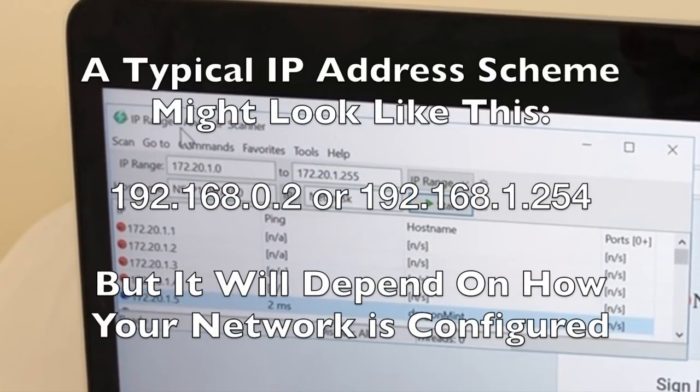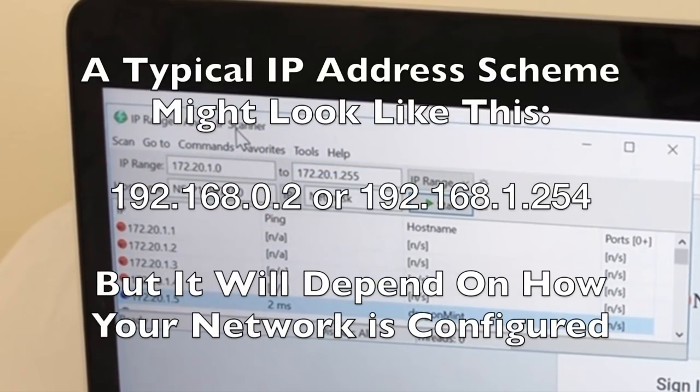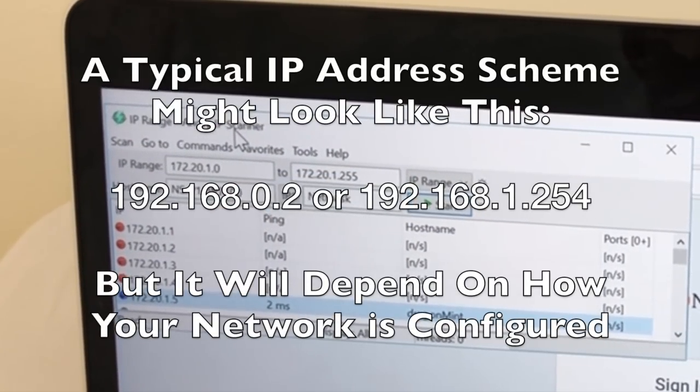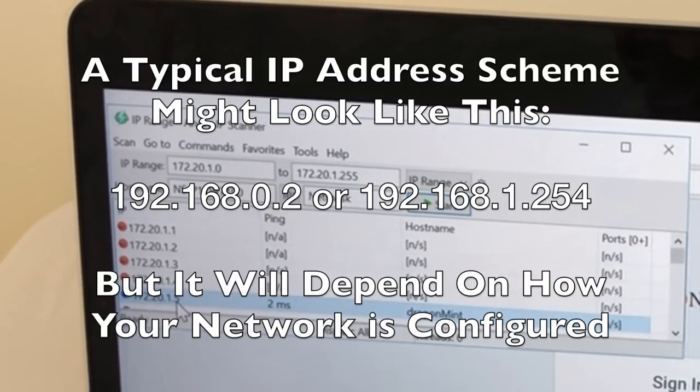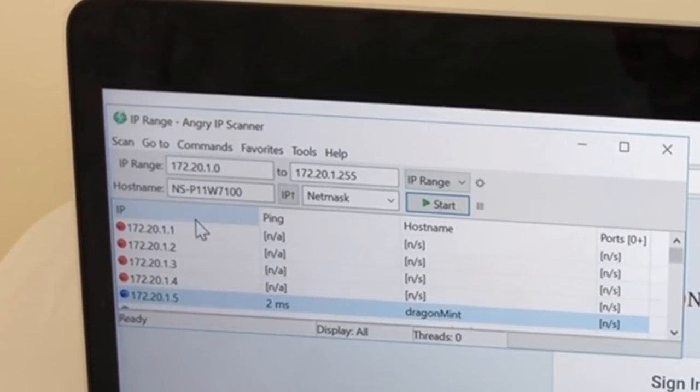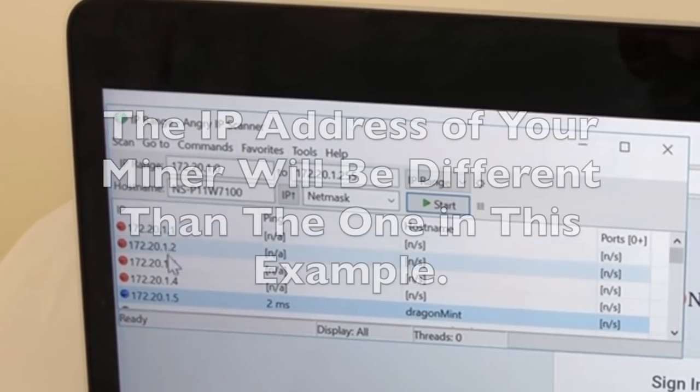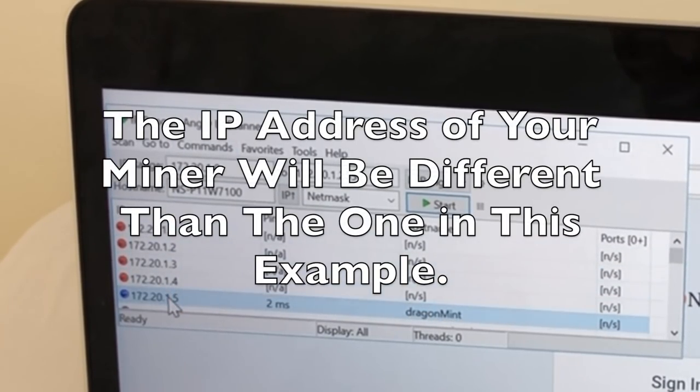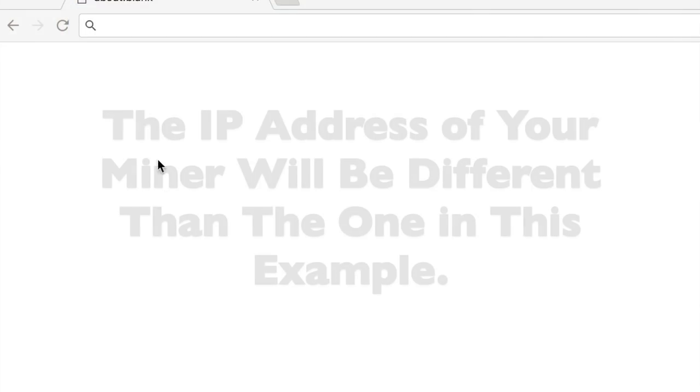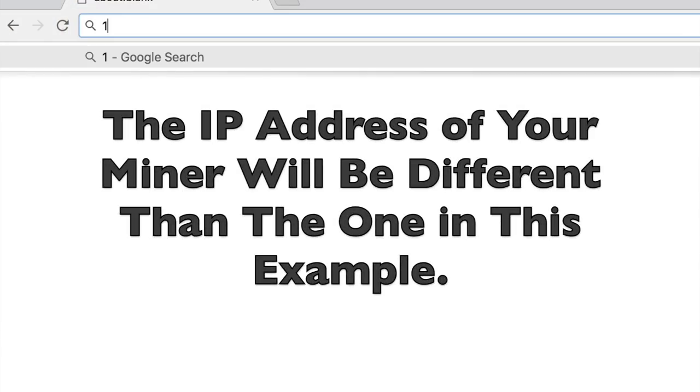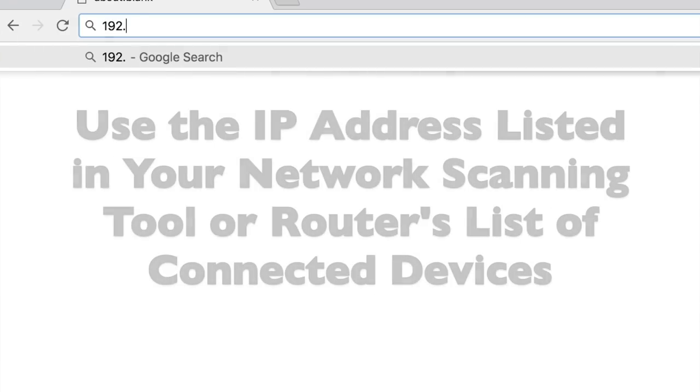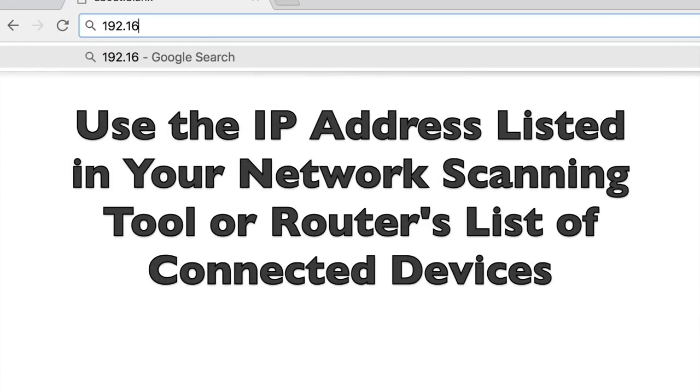You can use a tool like Angry IP Scanner or anything that can scan your network for new devices. For example, when I plugged my Miner in, it gave me this IP address. All I need to do is go into a browser that's on the same network and type the IP address in.